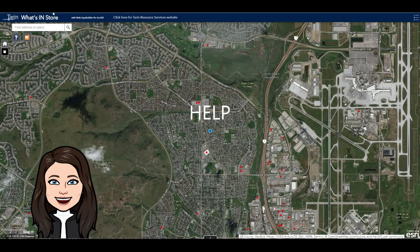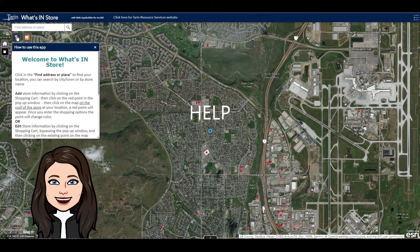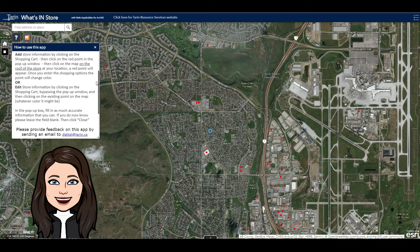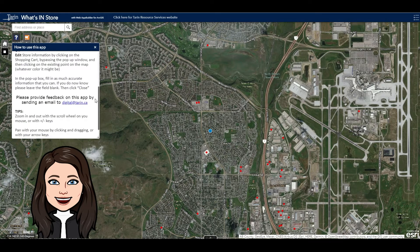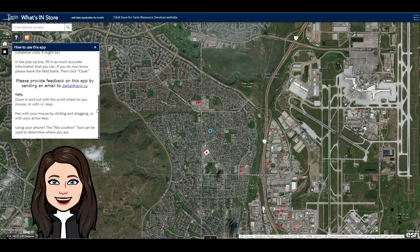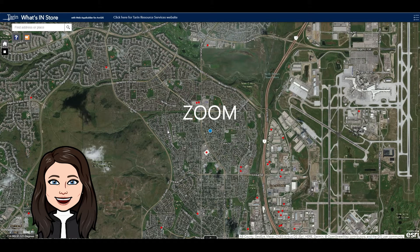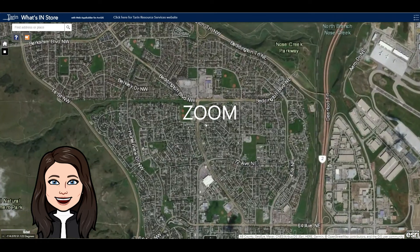The question mark button is your help menu and it features information about adding or editing stores, as well as tips on panning and zooming. I'm going to use the scroll wheel on my mouse so that I can zoom into my neighborhood.